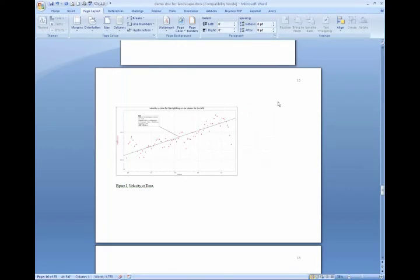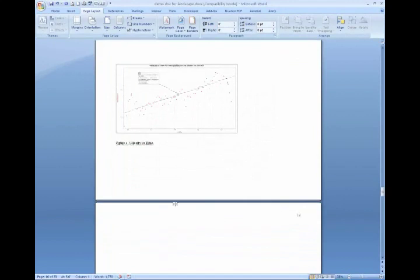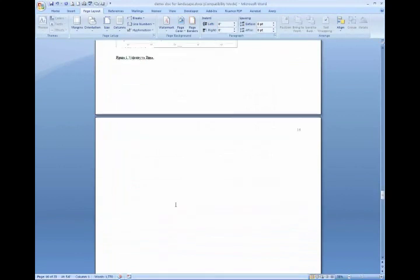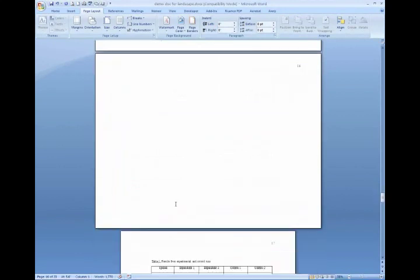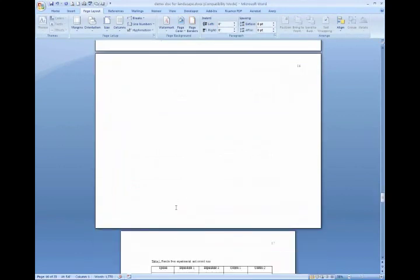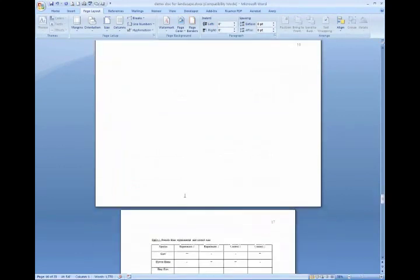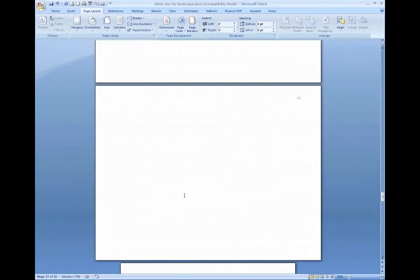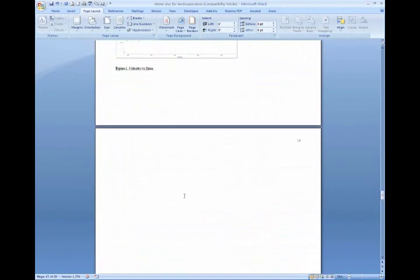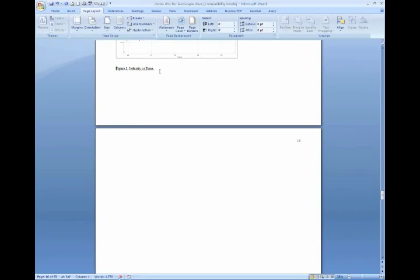And you notice that page 15 is now in landscape, but we've also now inserted an extra page here in landscape mode that you may or may not want. If you had another figure that you needed to place that needed to be in landscape mode, you could leave that page just the way it is.